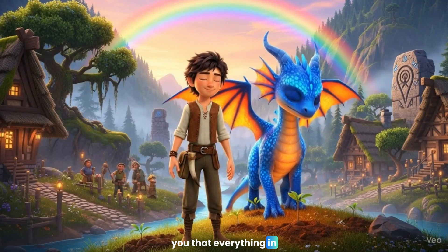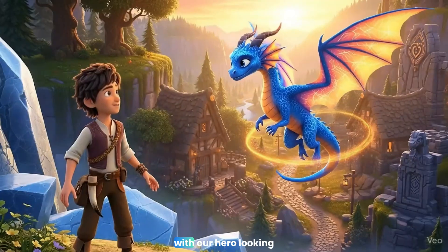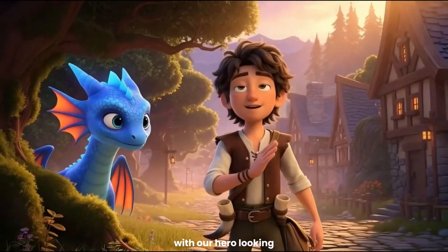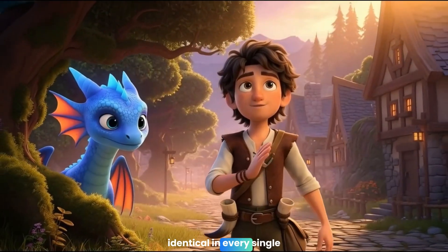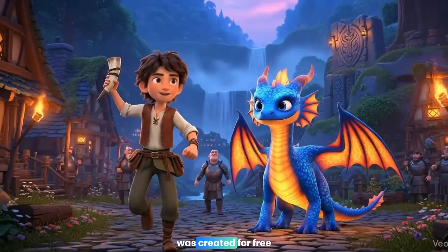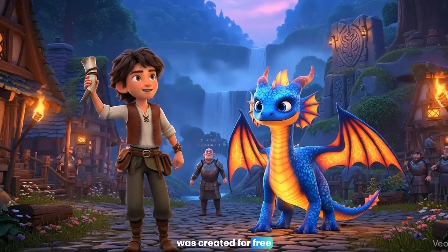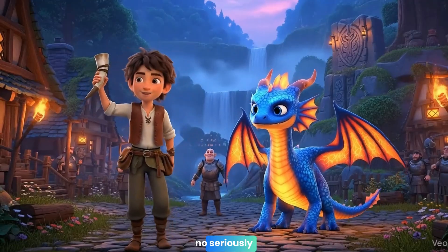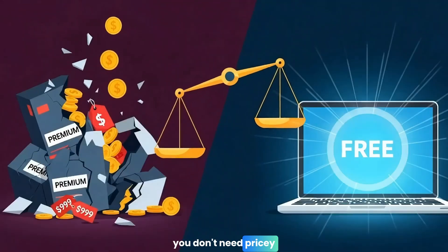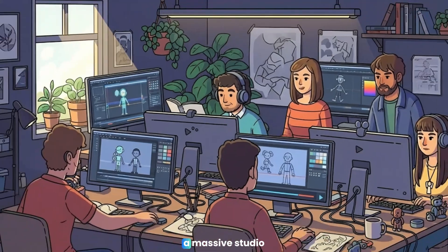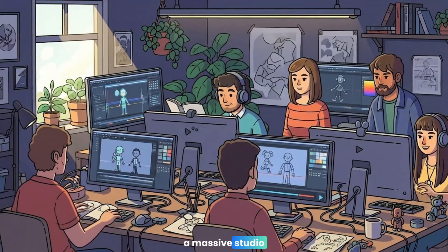What if I told you that everything in this animation, with our hero looking identical in every single frame, was created for free? No, seriously. You don't need pricey software, an art degree, or a massive studio.